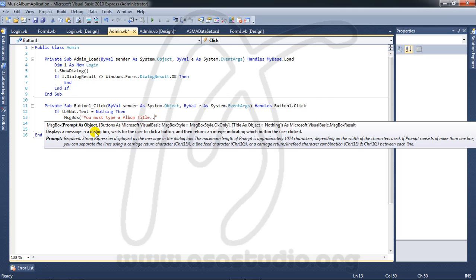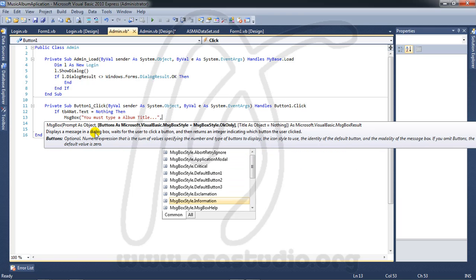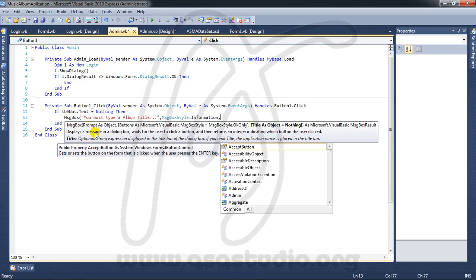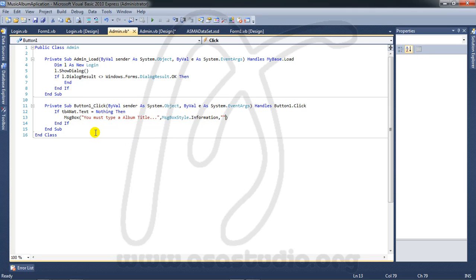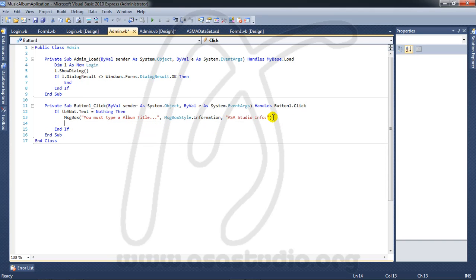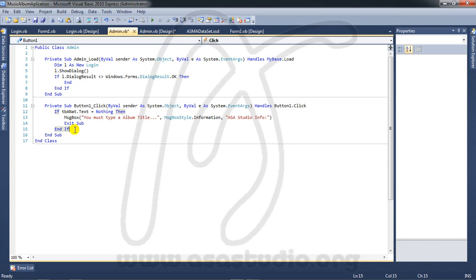Maybe like this, and comma, maybe 'information', and comma again. After this message box, exit sub — maybe like this.